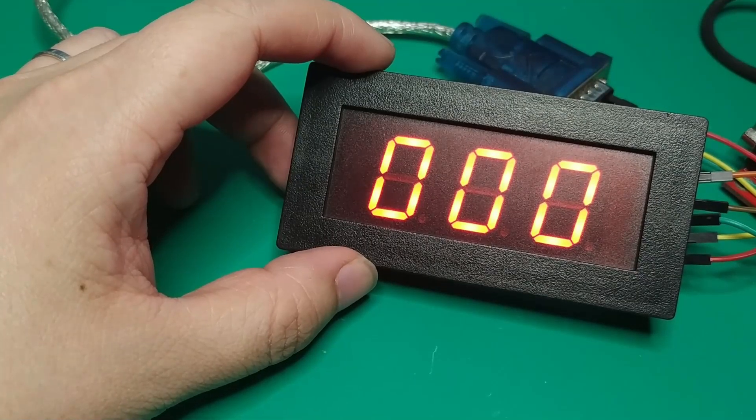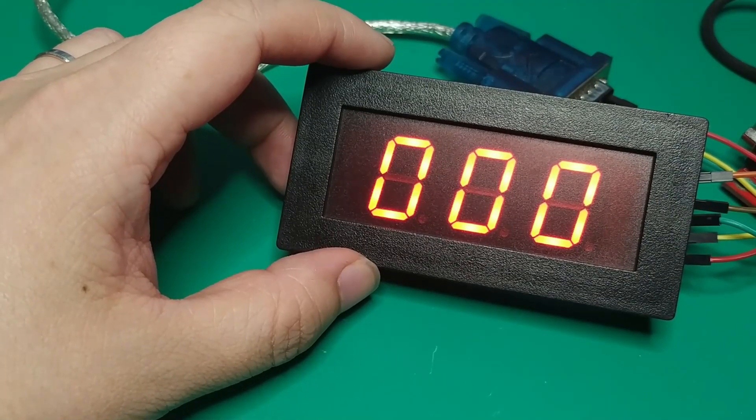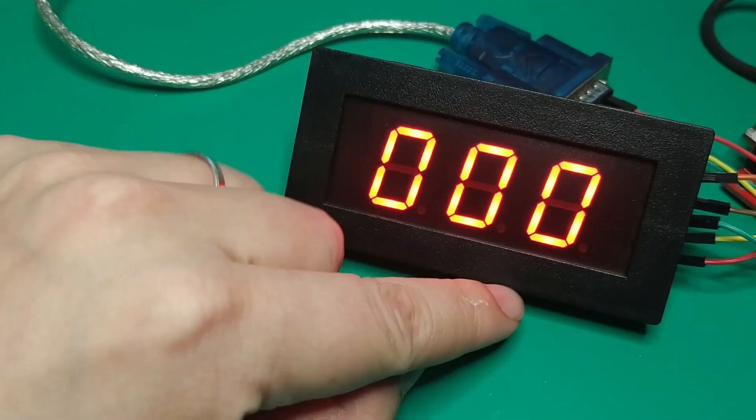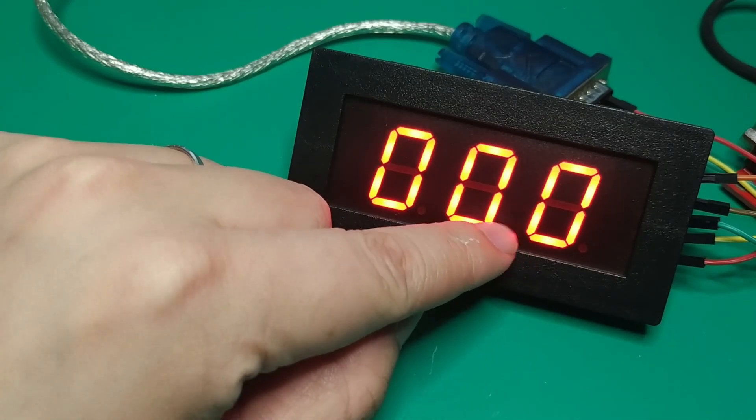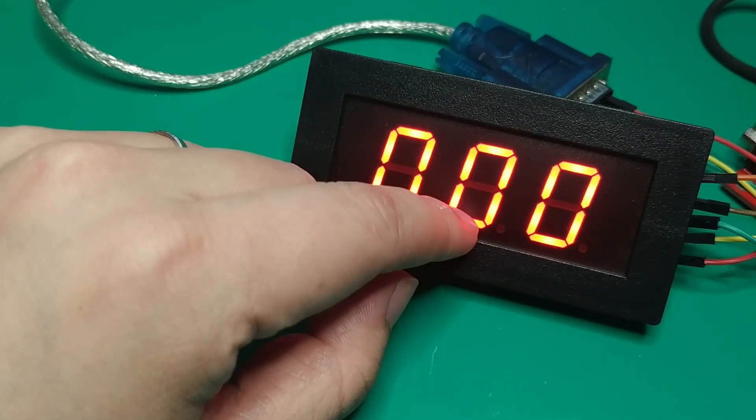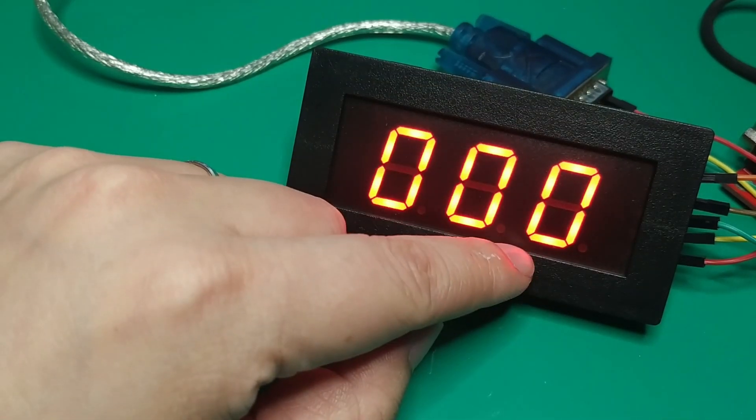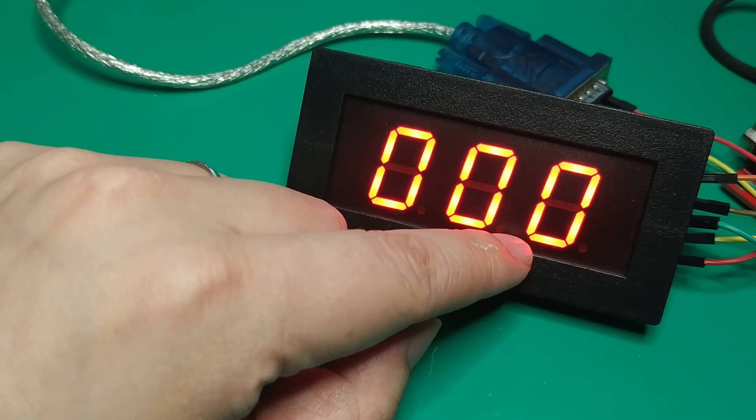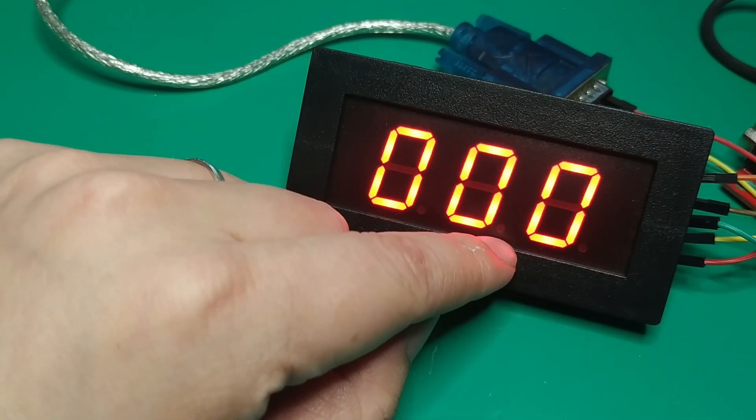So today we finished. In episode two, I want to show you how to program the MCU to communicate with this module and send the speed data to it.